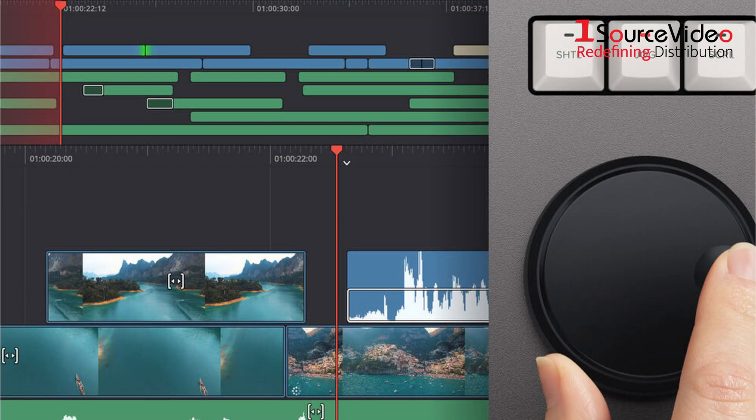The rubber-coated, machined metal search wheel gives you pinpoint accuracy when trimming or scrubbing through your footage.